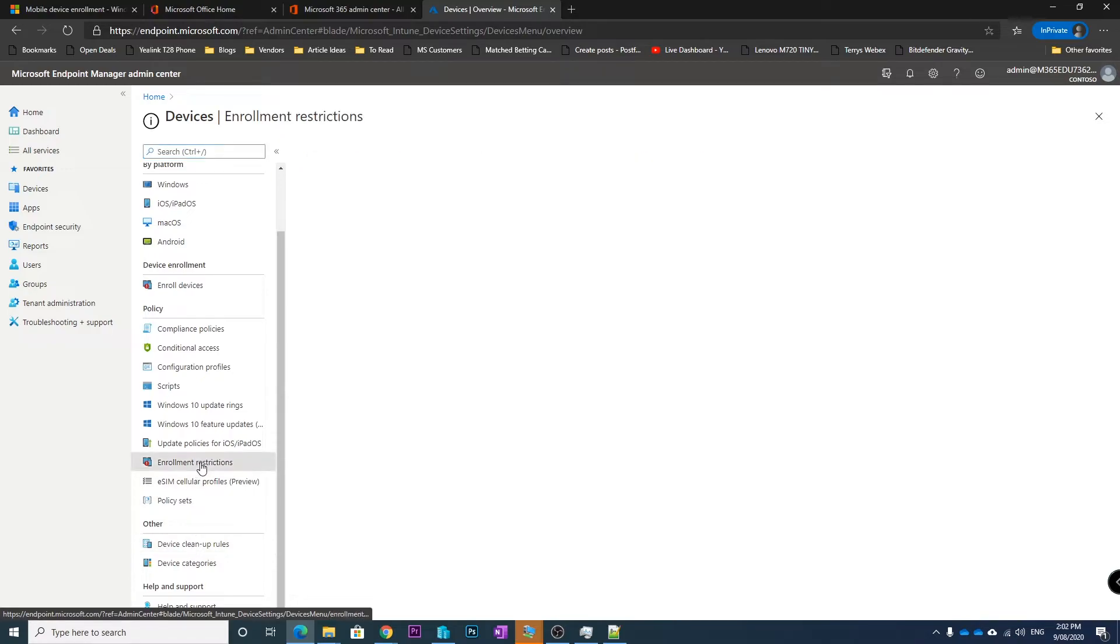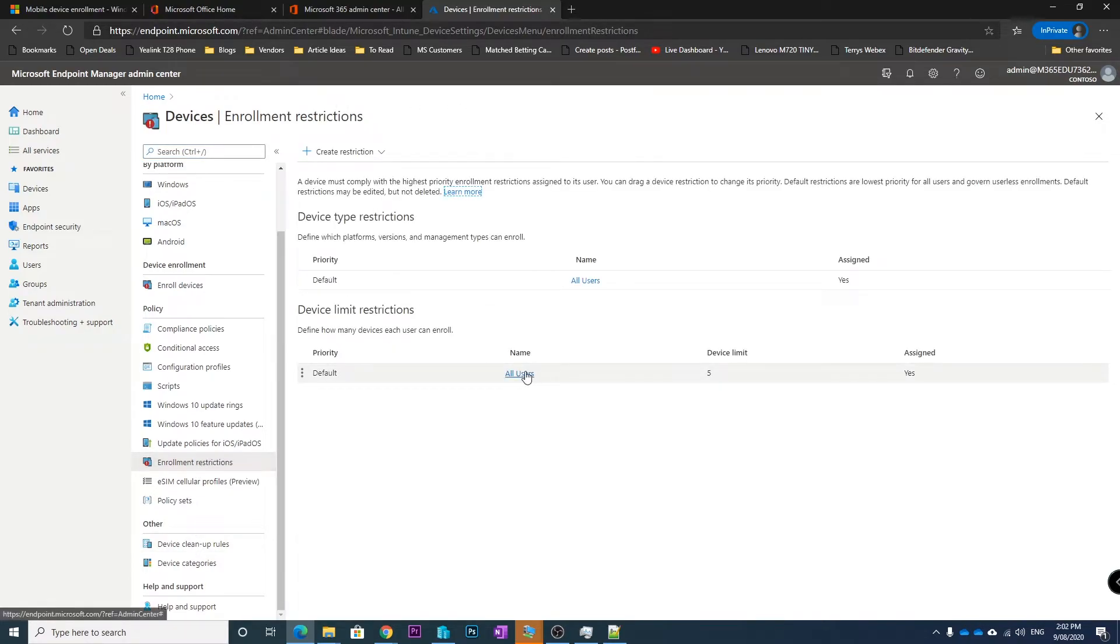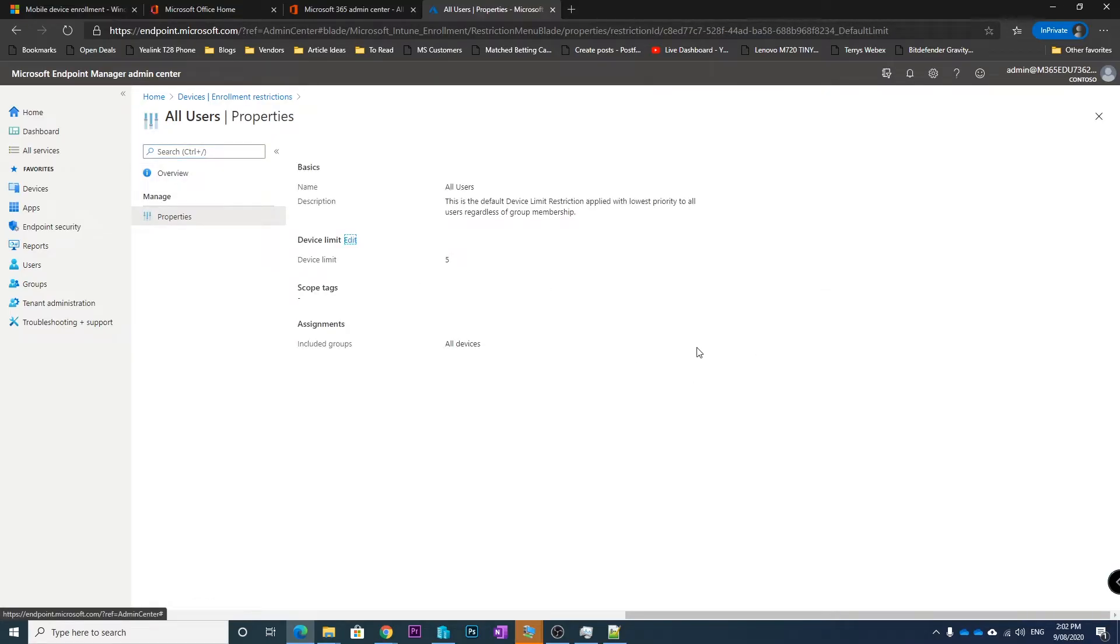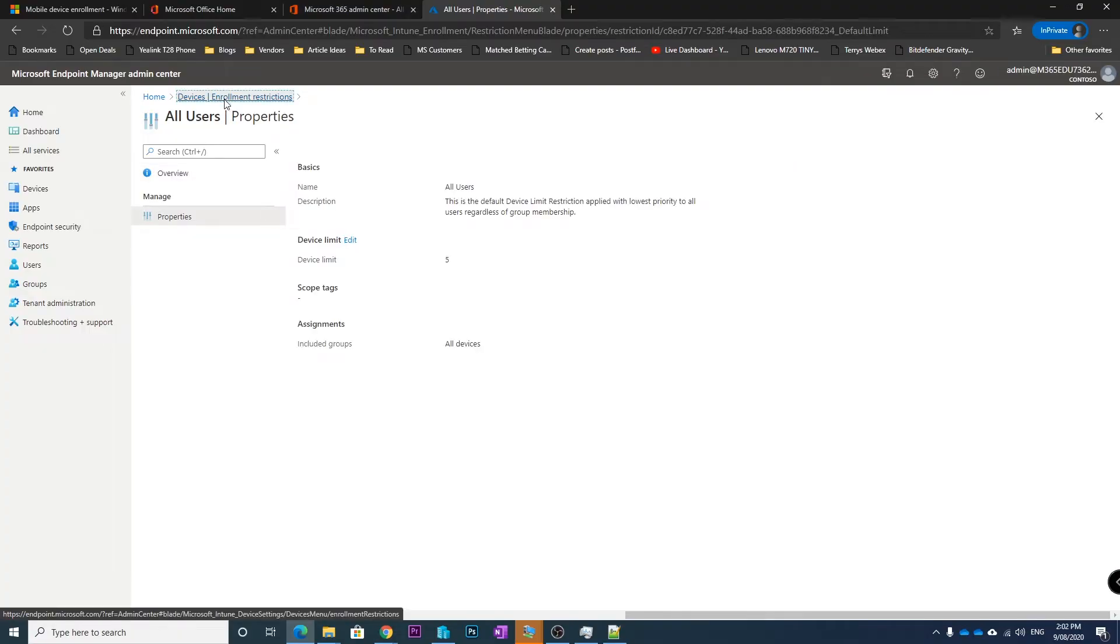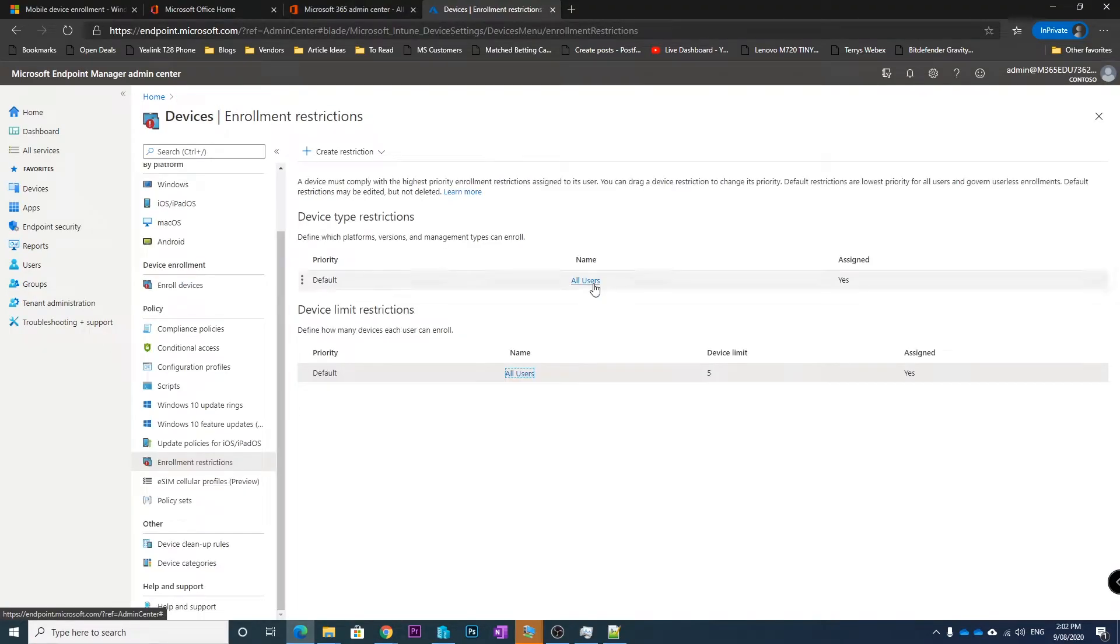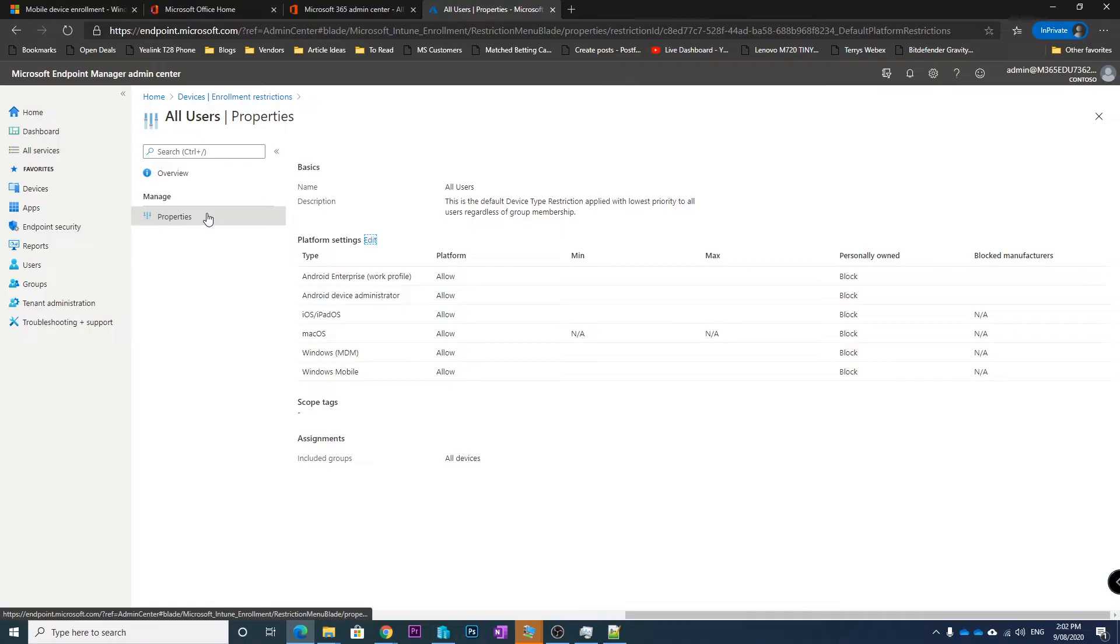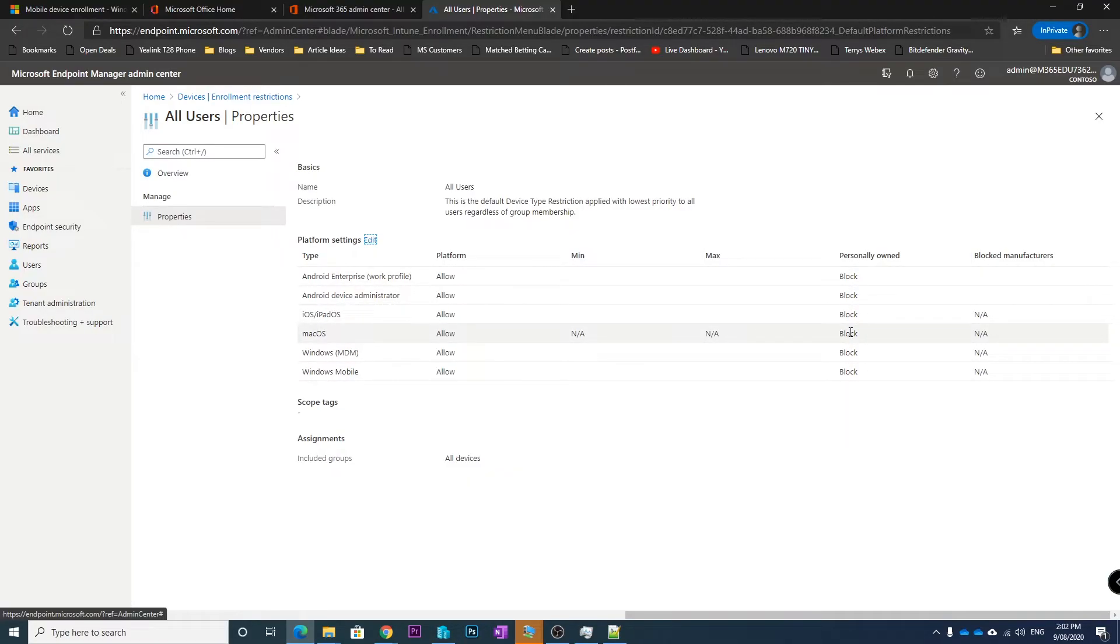By default all users do not have permissions. So here we go, we've got it to allow these platforms but not allow personally owned devices. So basically Intune doesn't have this device enrolled in it, it doesn't know that it's going to be here.